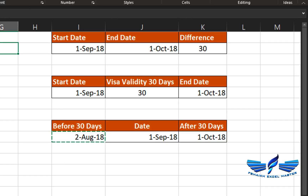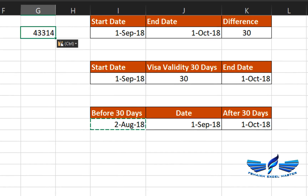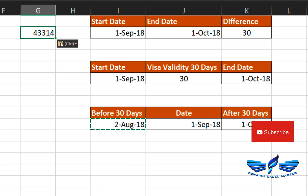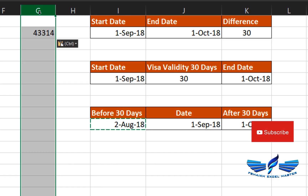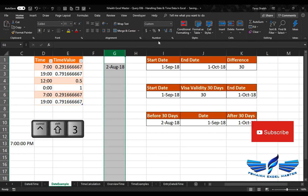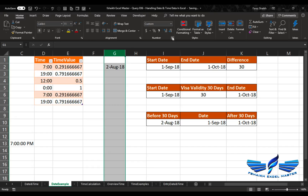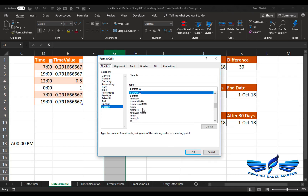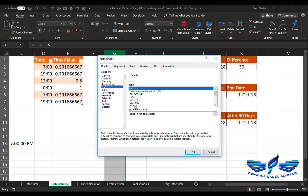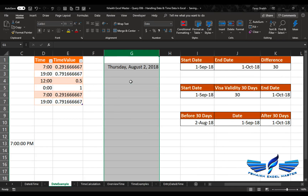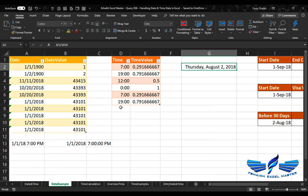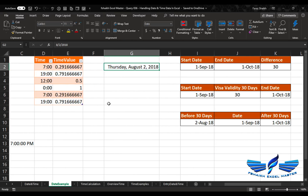One more important thing: when copying data and pasting as a value, dates show up as numbers. This commonly happens when extracting data from an ERP system — you open the Excel file and find numbers where dates should be. Nothing to worry about — just select the column and press Ctrl+Shift+3 to convert to date format. You can also use custom formatting and select your preferred date or long date format from the date and time options.